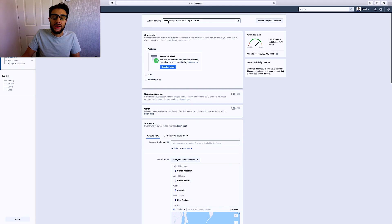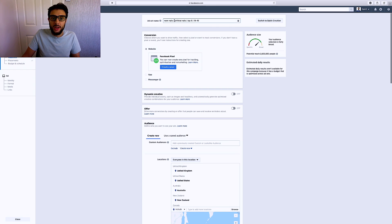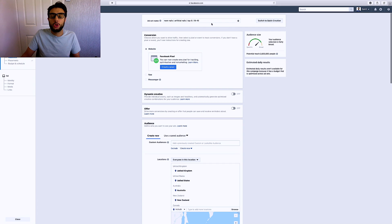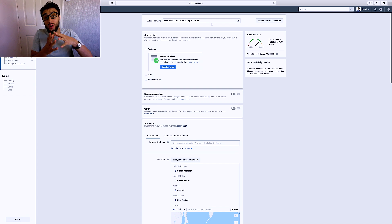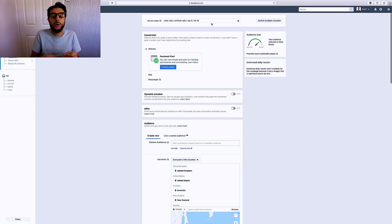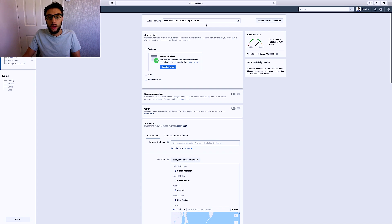You're going to want to change the ad set name to the product and the interest you're targeting — for example, 'neon nails.' Then add the interest, the countries you're targeting, and the age range. When you've got 20 ad sets, naming them by interest makes them so much easier to read and identify which ones you want to change. Always use this naming method.